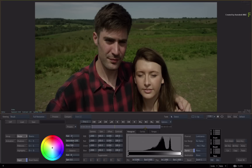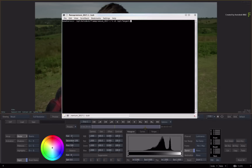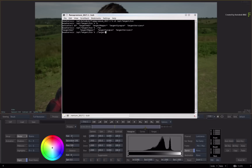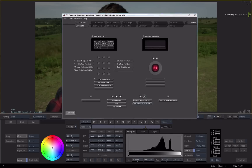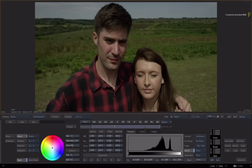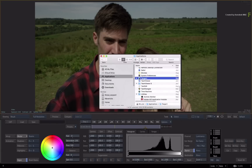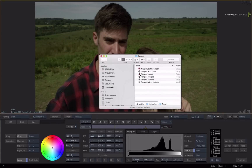To start the mapper, the steps vary depending on the OS. For Linux, open a shell and navigate to /opt/tangent/bin, and type ./tangent_mapper. For macOS, click the Applications folder, choose Tangent, and select the Tangent Mapper.